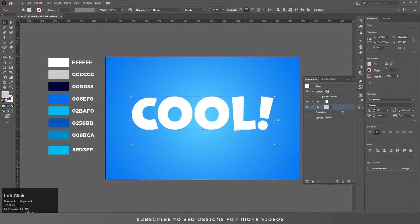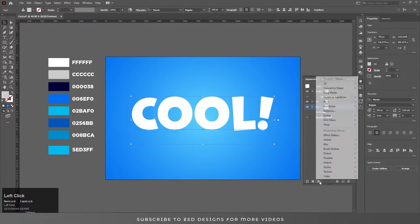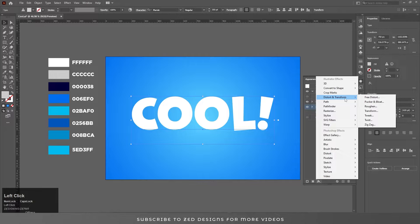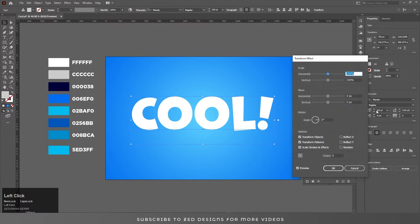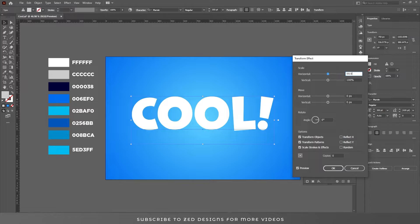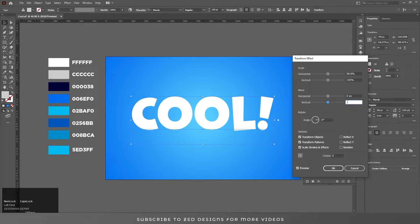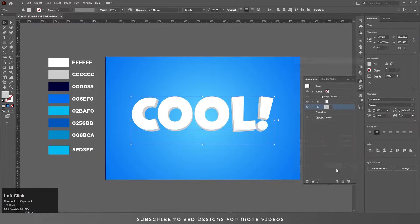Select the gray layer, go to Effect > Distort and Transform > Transform. Change the scale values to 99.9, set the move values on vertical to 0.3 pixels, and add 40 copies. Click OK.